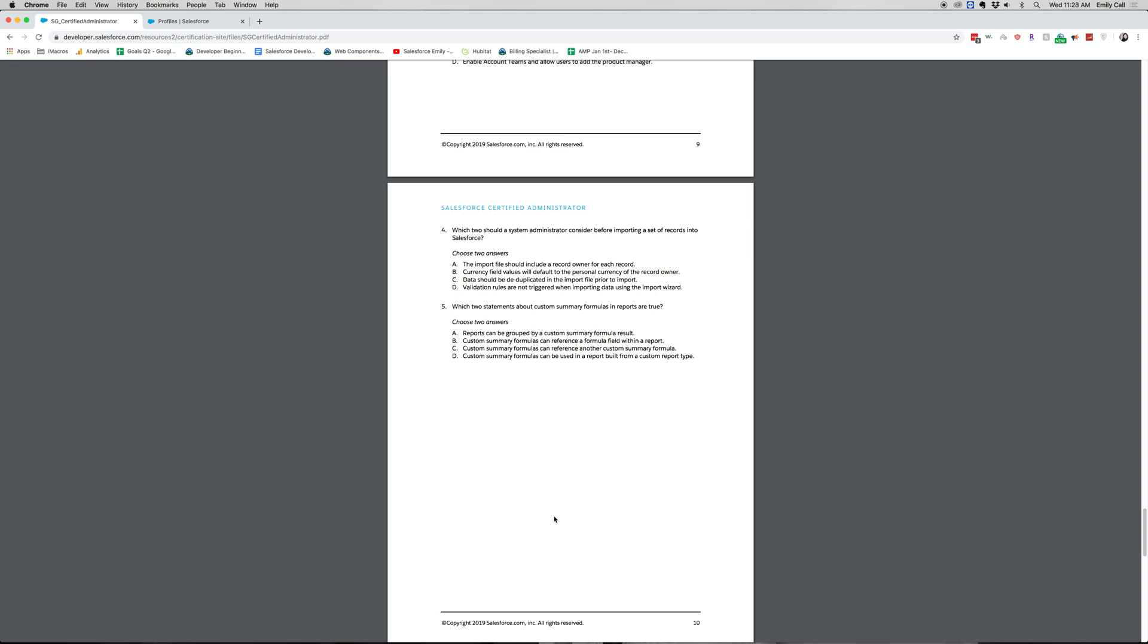If you chose B and D, you are correct. Reports cannot be grouped by a custom summary formula result. So that's why A is not correct and C is not correct because custom summary formula fields cannot reference another custom summary formula. Okay, thank you for joining me.